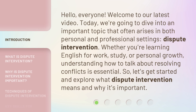Hello, everyone, welcome to our latest video. Today, we're going to dive into an important topic that often arises in both personal and professional settings: dispute intervention.